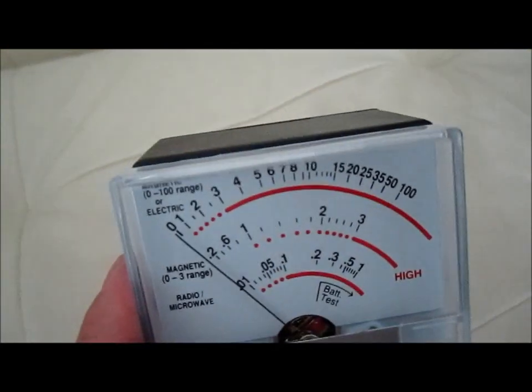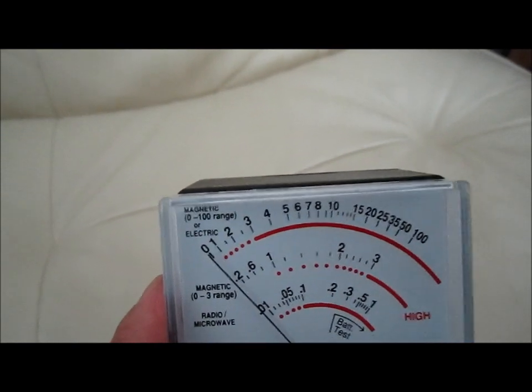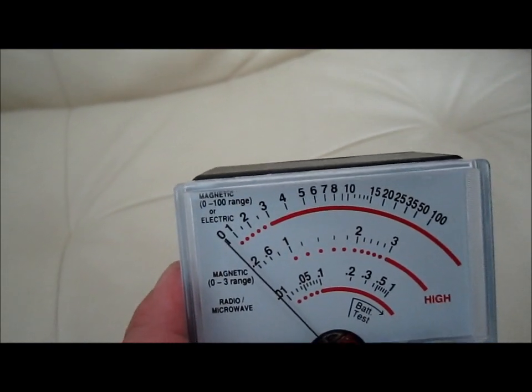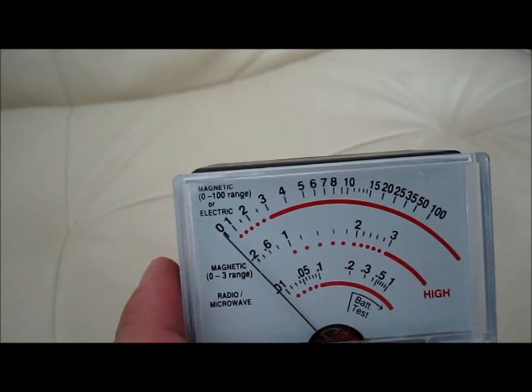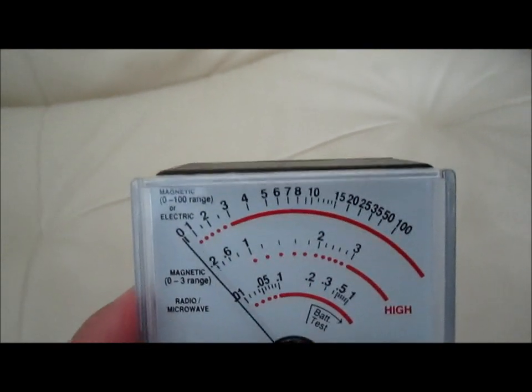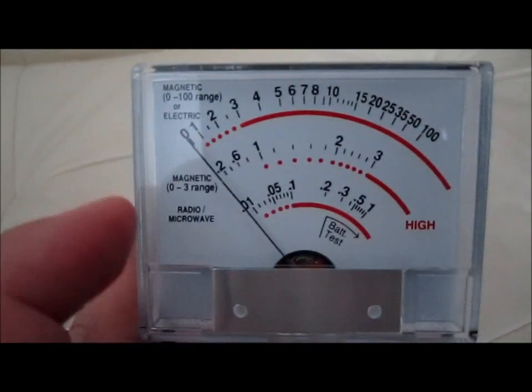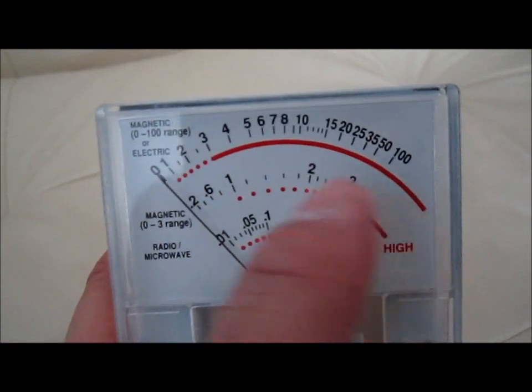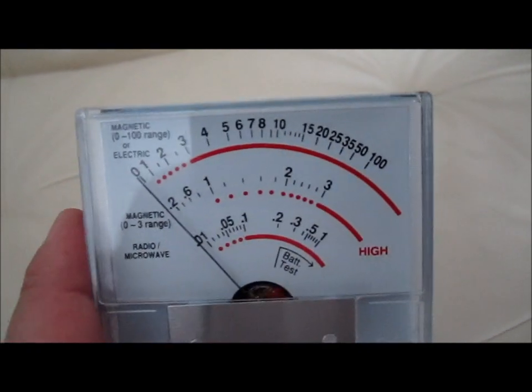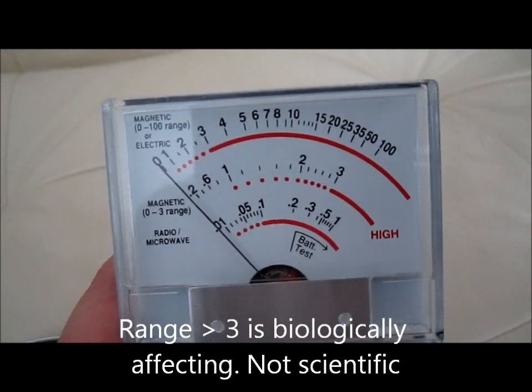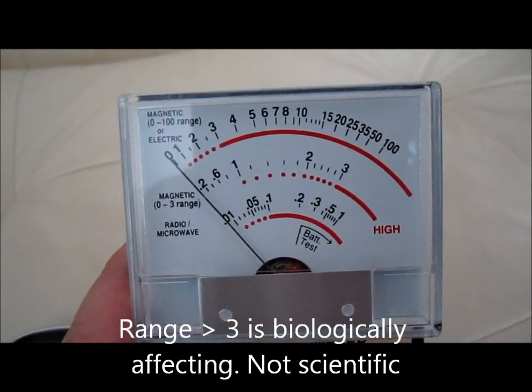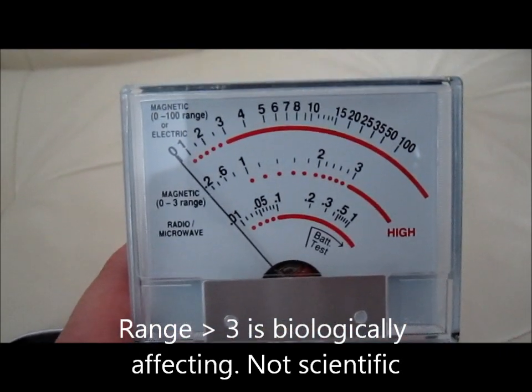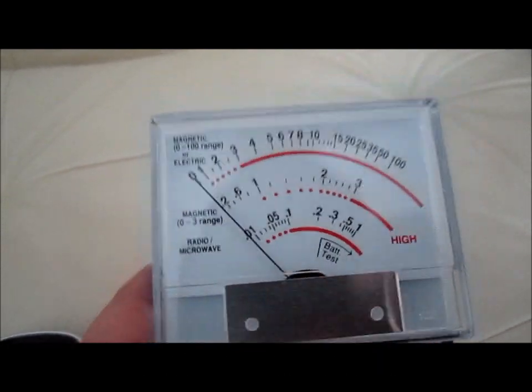If you're just watching this video, the top row is a bigger range. It goes from 0 to 100 milligauss. Anything over three is of concern, and the 0 to 3 range, there's a second row over here that shows the magnitude. That's why it's in red, means dangerous level. Usually I don't use the radio and microwave one, but look at this thing.